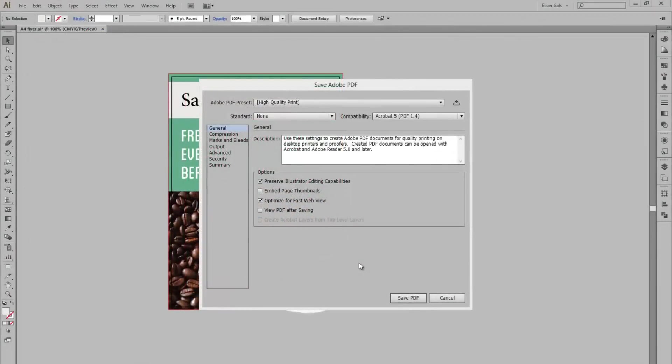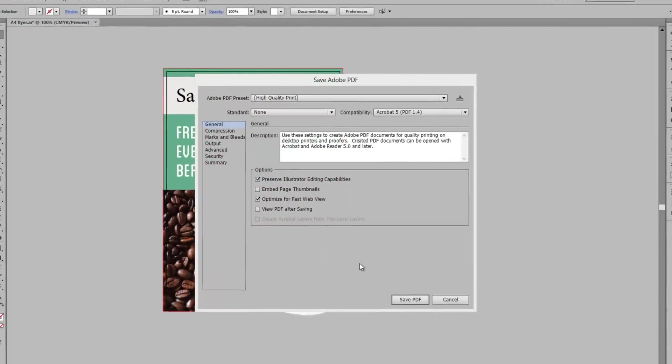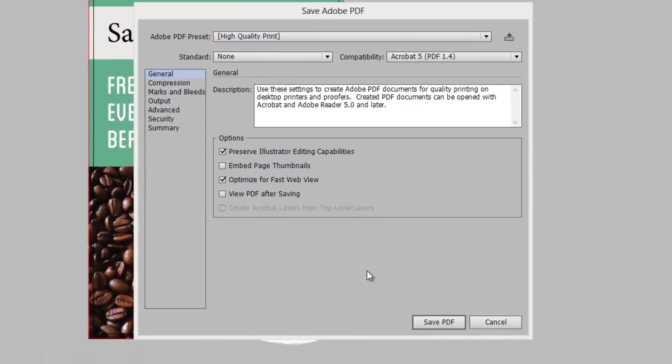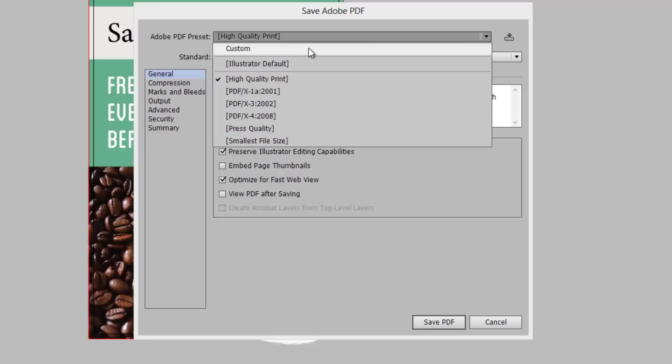In the next window, you can customize the way your PDF is saved. For print, we recommend the PDF X1A 2001 preset.